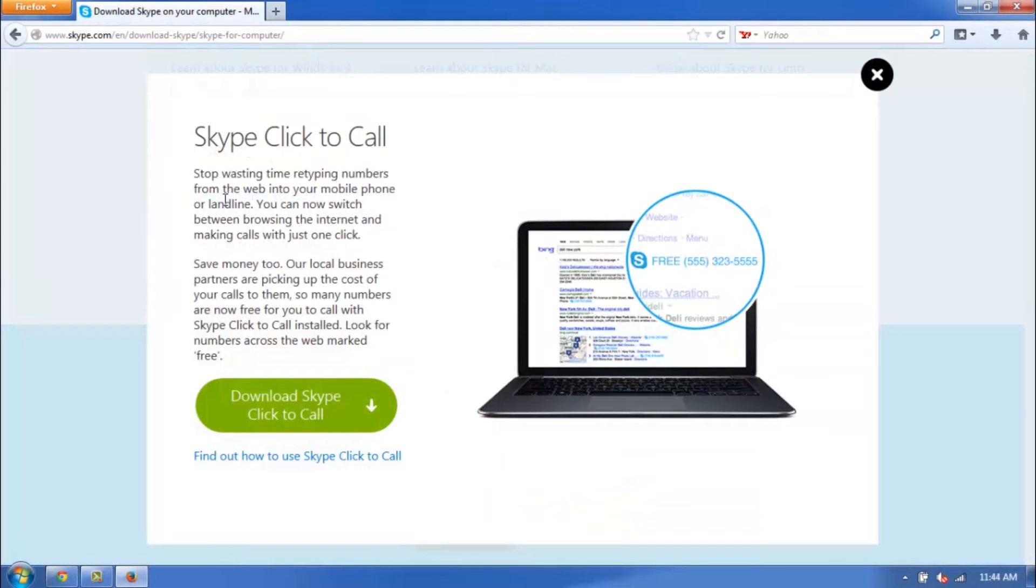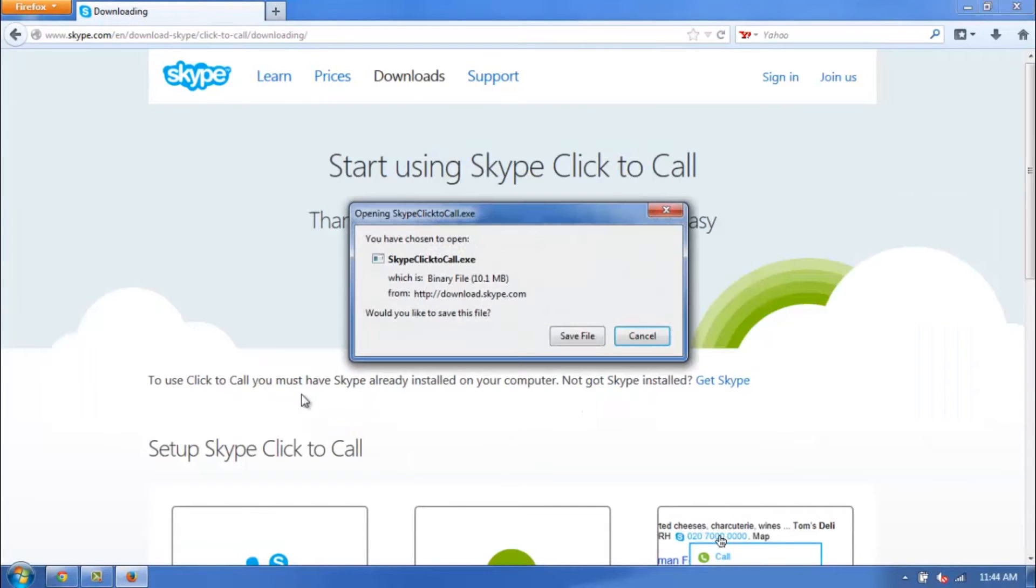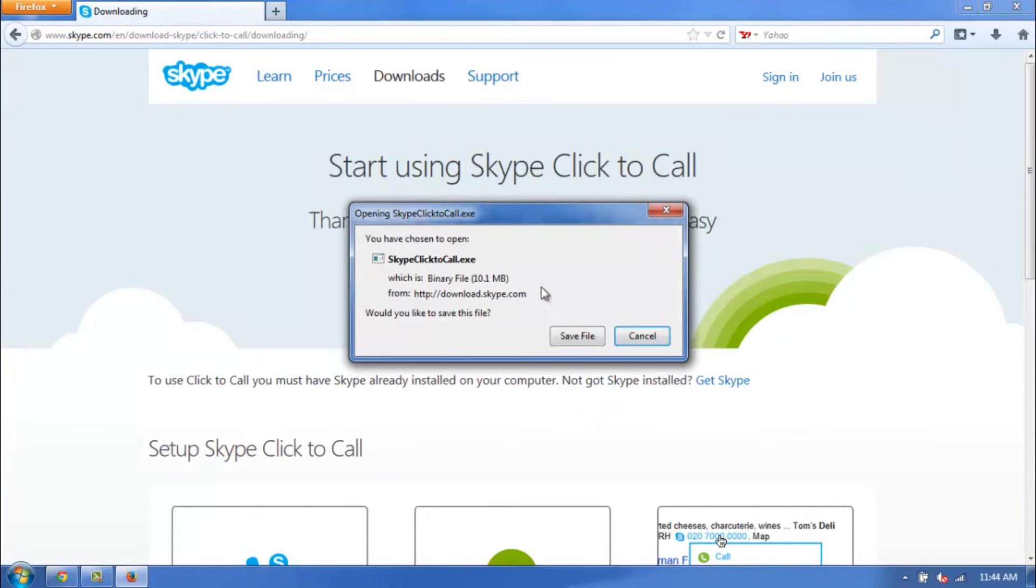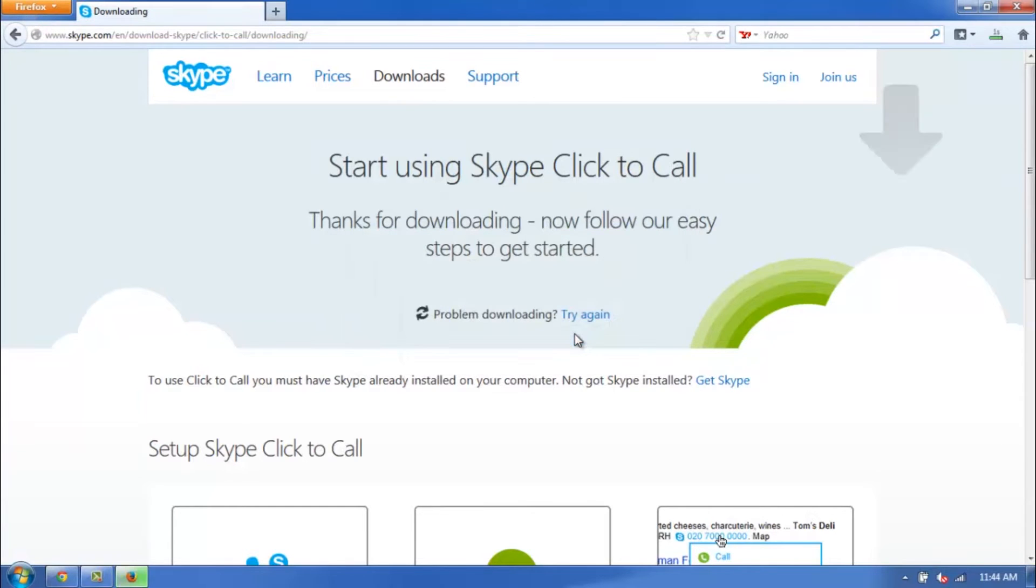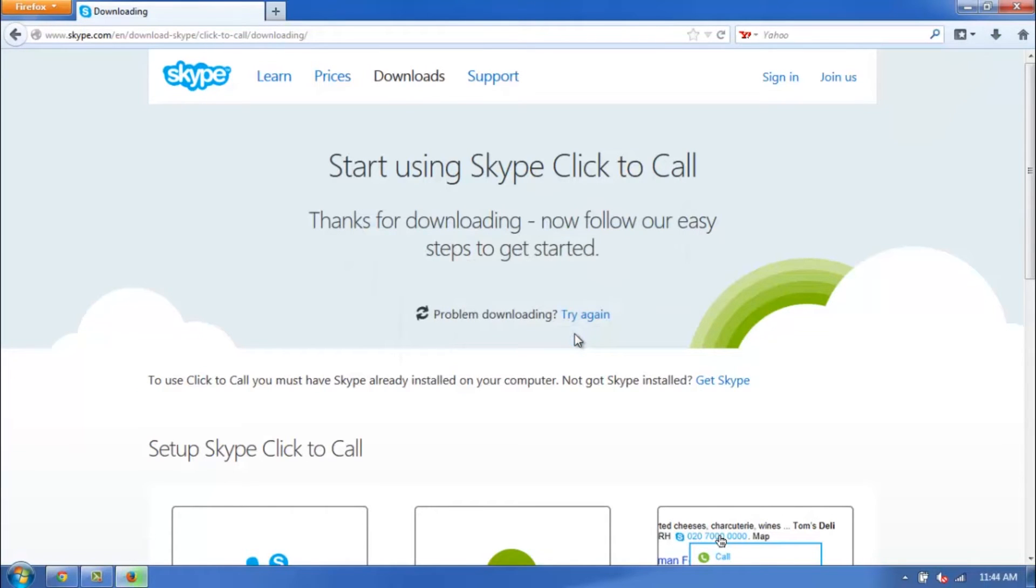It's going to bring up this screen right here. Go ahead and click on this green Download button, and it's going to bring up a pop-up that's going to ask if you'd like to save it. Click Save File, and it's going to start the download.